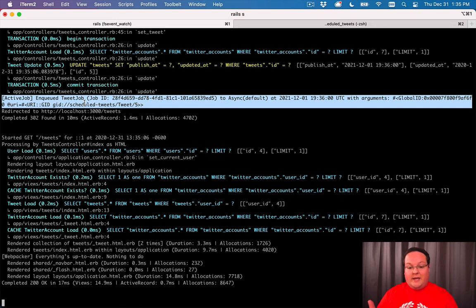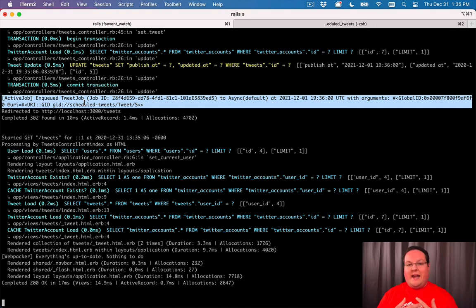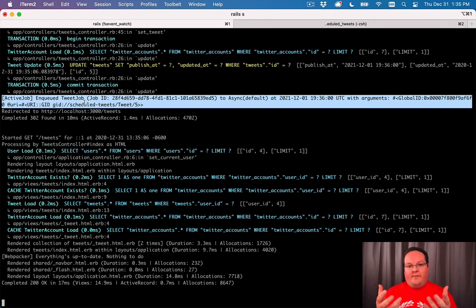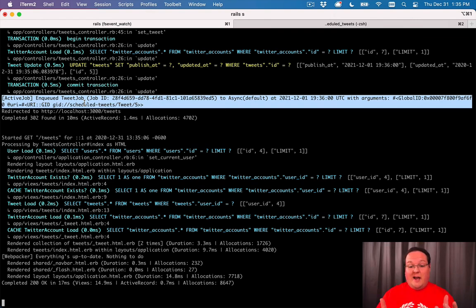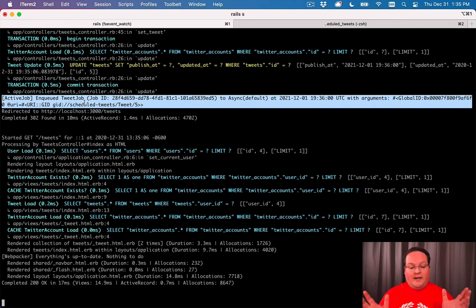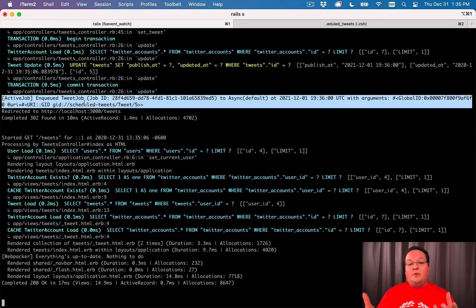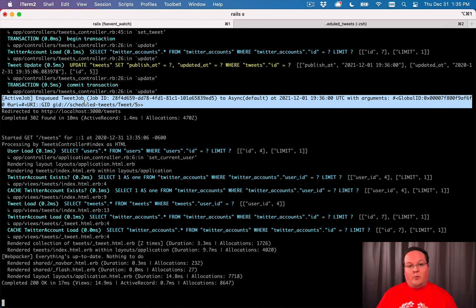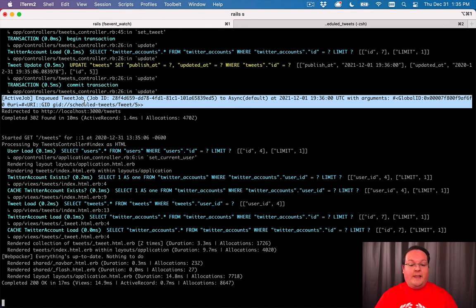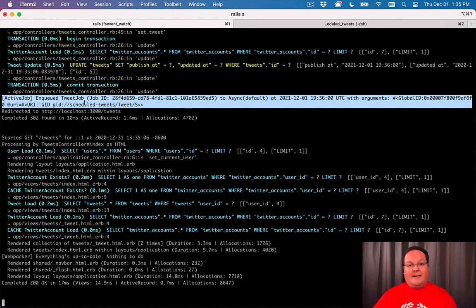Rails actually out of the box comes with an async adapter, which means that it will keep track of jobs as long as your Rails server is running. If you ever shut it down, all of the jobs are gone, and it's not the best solution for this. So we have to use a different tool to actually run our background jobs in production, and that's what we're going to add in the next video - it's a tool called Sidekiq.